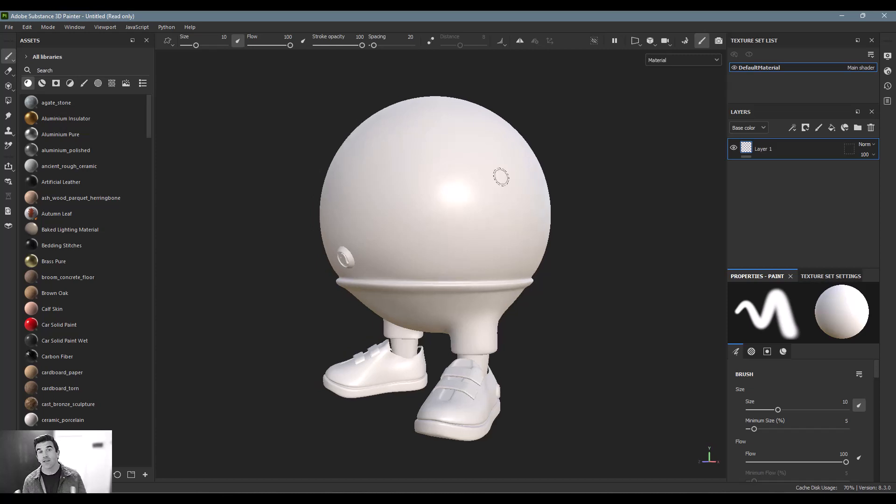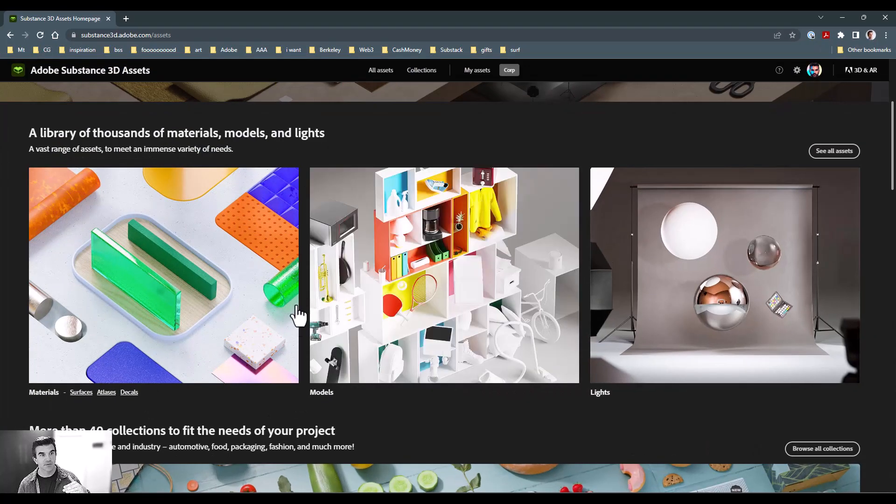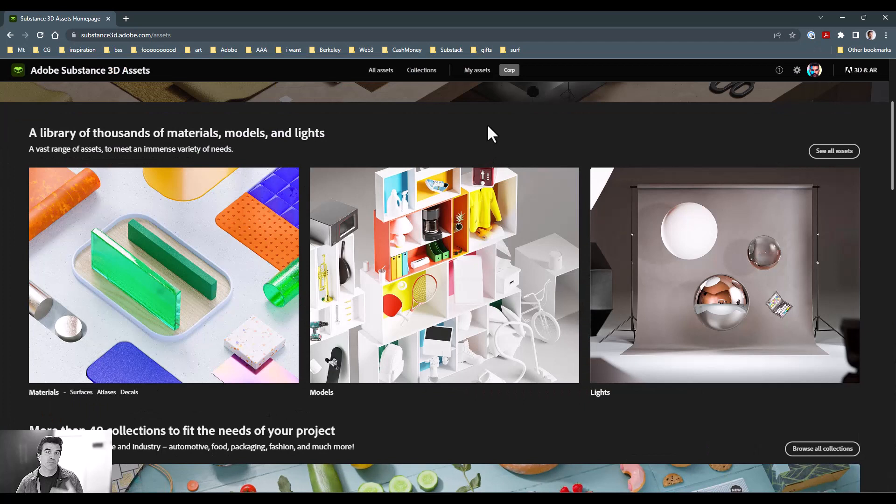And the last thing that I wanted to point out is that if let's say you didn't want to use the ball man, let's say you didn't want to use that sample file and you wanted to find your own 3D model, I would recommend checking out the Substance 3D asset library. As part of your license, you'll get a certain amount of downloads per month.